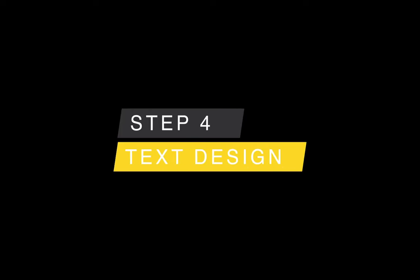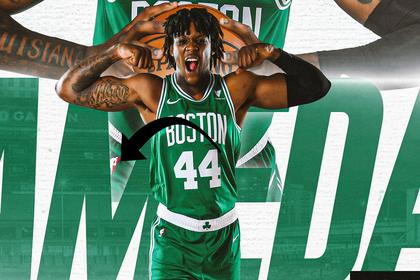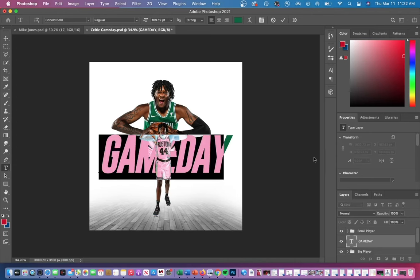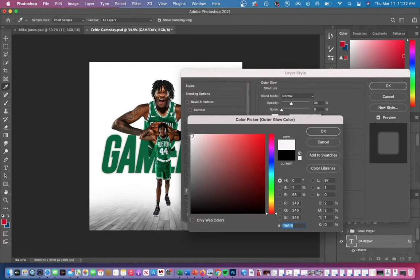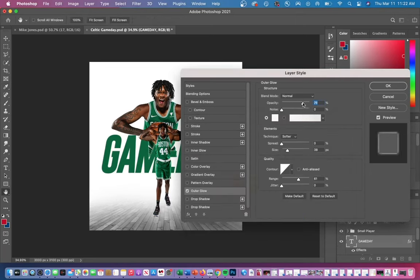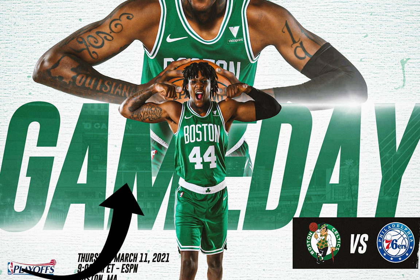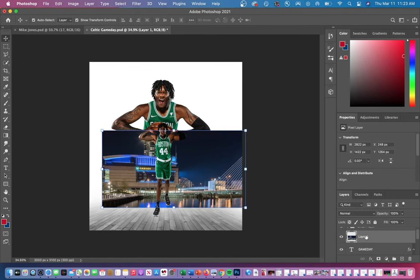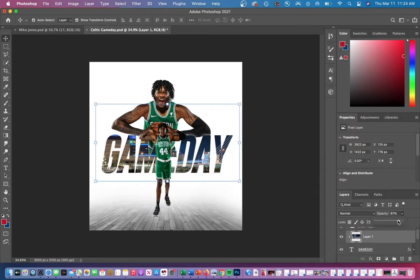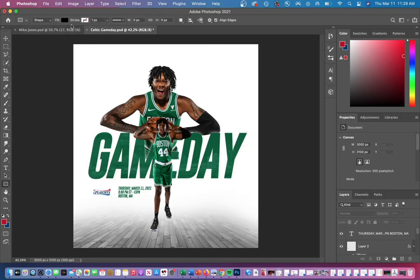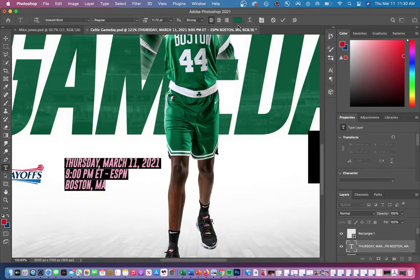Step four is text design. I have a white shadow behind my lettering — I'll show you how that was done. Select your text layer, hit the Effect button in the bottom right corner, and go to Outer Glow. Increasing the opacity makes the glow brighter, and increasing the size controls how large the glow is behind your lettering. I also have a picture of the Celtics arena that I want to put inside the text. Take your image, make sure it's above the text layer, then control-click and go to Create Clipping Mask to place your image inside the lettering. You can then lower the opacity of the city image to bring back that green color.